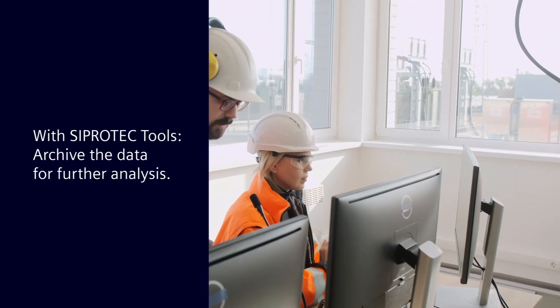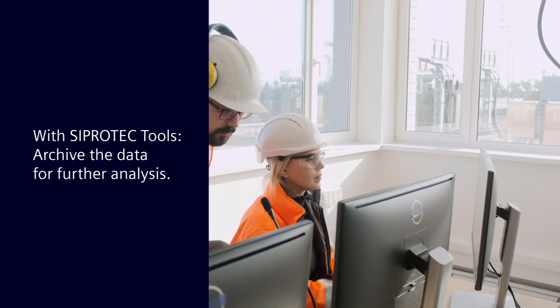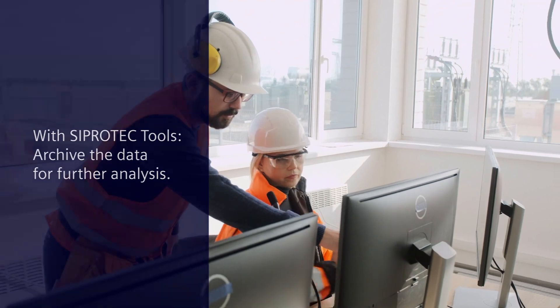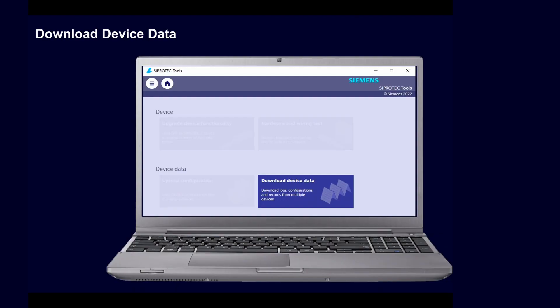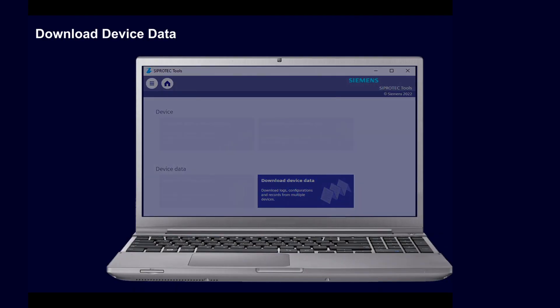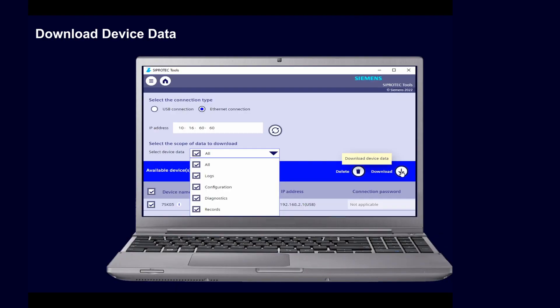Use this simple tool locally and archive the data for further analysis. First, define if you are connected to the device via USB or Ethernet and enter a correct IP address respectively. You can enter additional IP addresses of further devices.